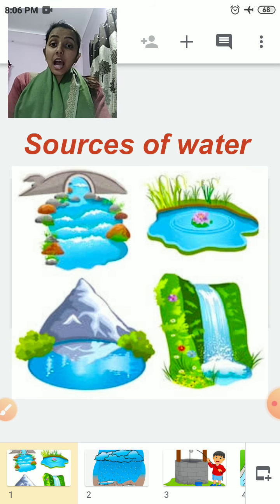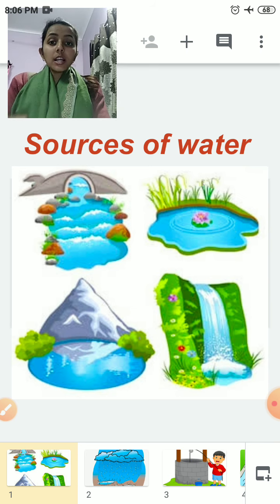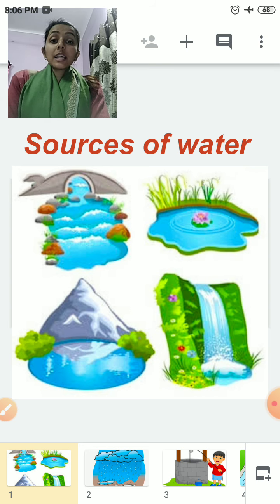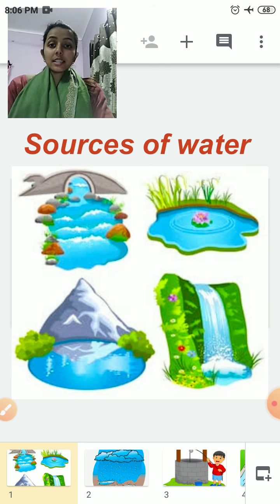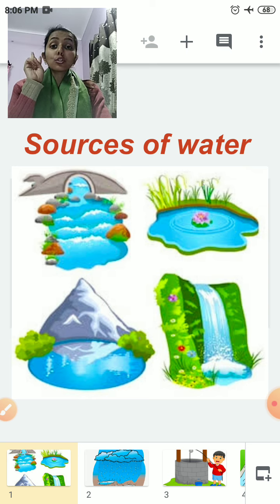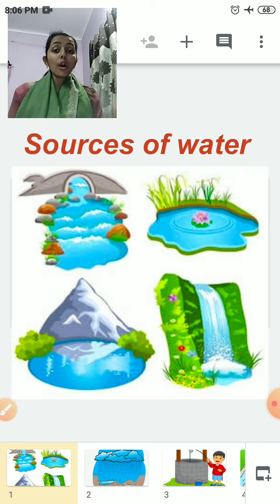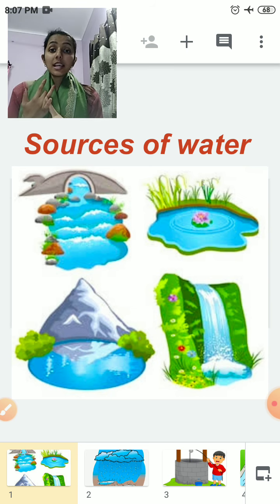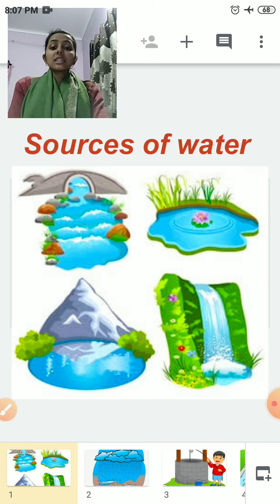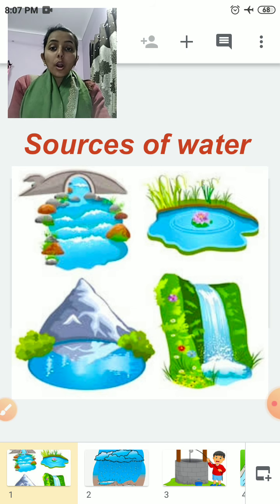There are two types of sources of water. The first one is natural sources of water. Natural sources of water means the sources of water that can be found on earth naturally. The second type is man-made sources of water. Man-made sources of water means we humans construct sources of water — like we construct wells, we construct dams. All these are man-made sources of water.